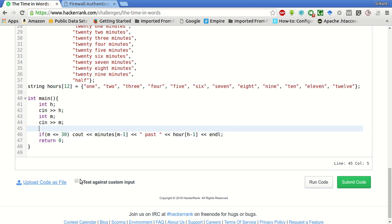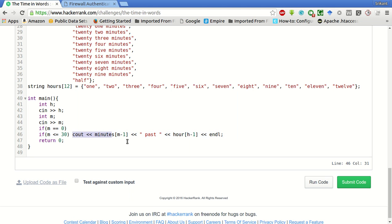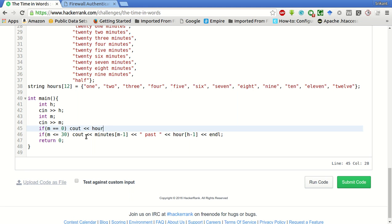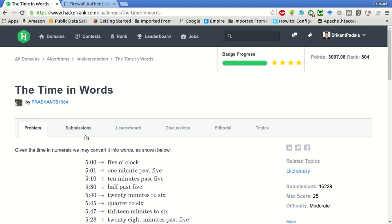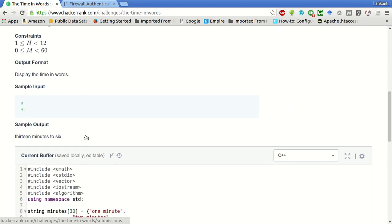If the minute is equal to zero, then we will have to print out hours of [h minus 1] and then 'o'clock'.